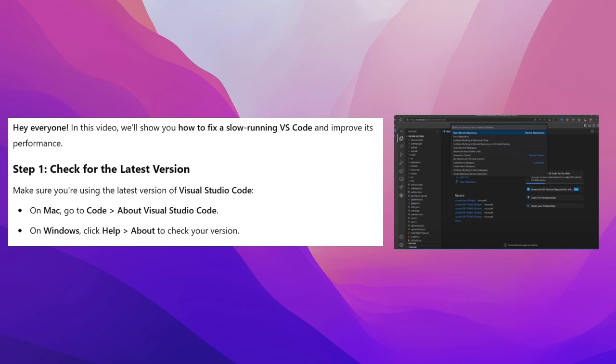Hey everyone! In this video, we'll show you how to fix a slow-running VS Code and improve its performance.